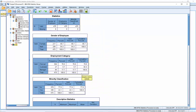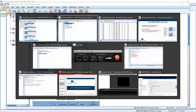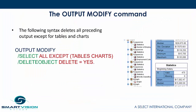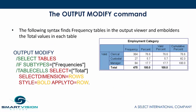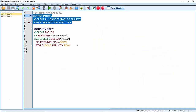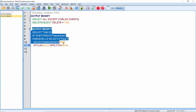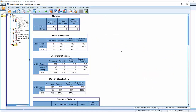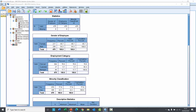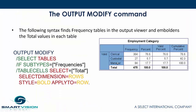But what else can we do with it? We can actually use it to highlight values. The following syntax finds frequency tables in the output viewer and emboldens the total values in each table. So if I go back to the output modify syntax and run that second output modify procedure, what we find is that the total row in all of the frequency tables has been emboldened. That's the kind of thing you can do with those sorts of procedures.